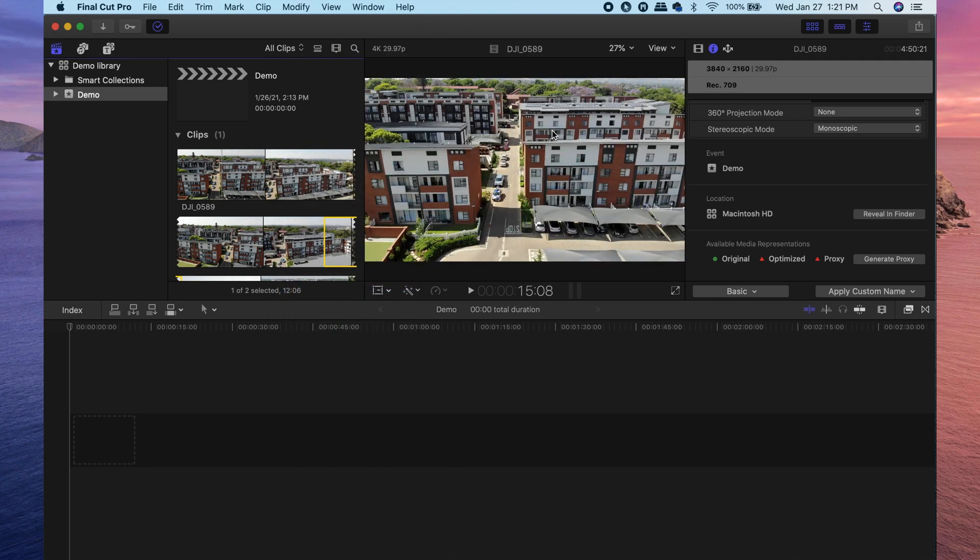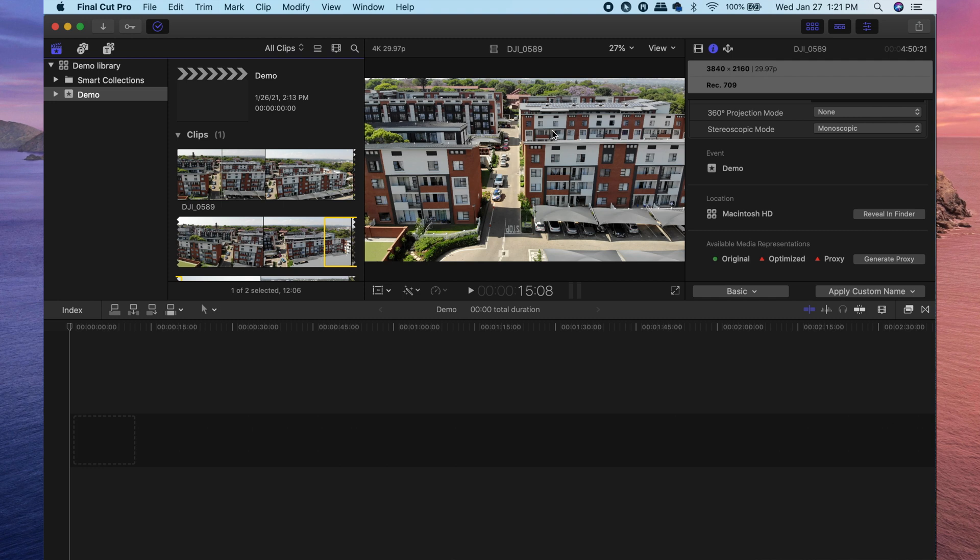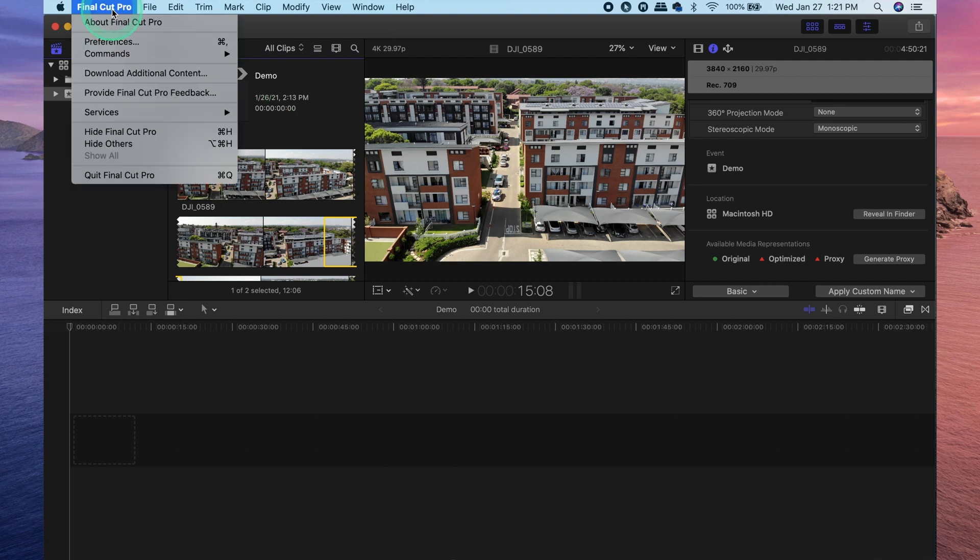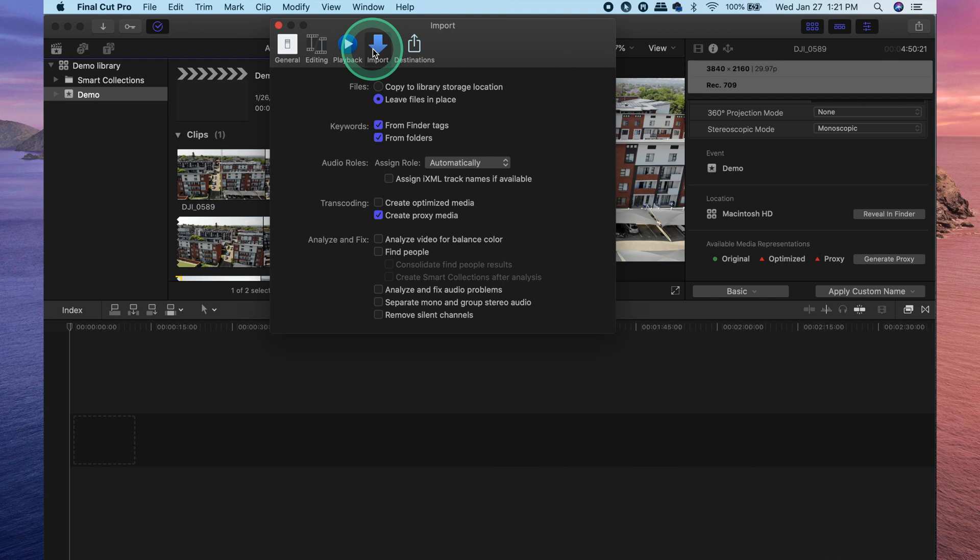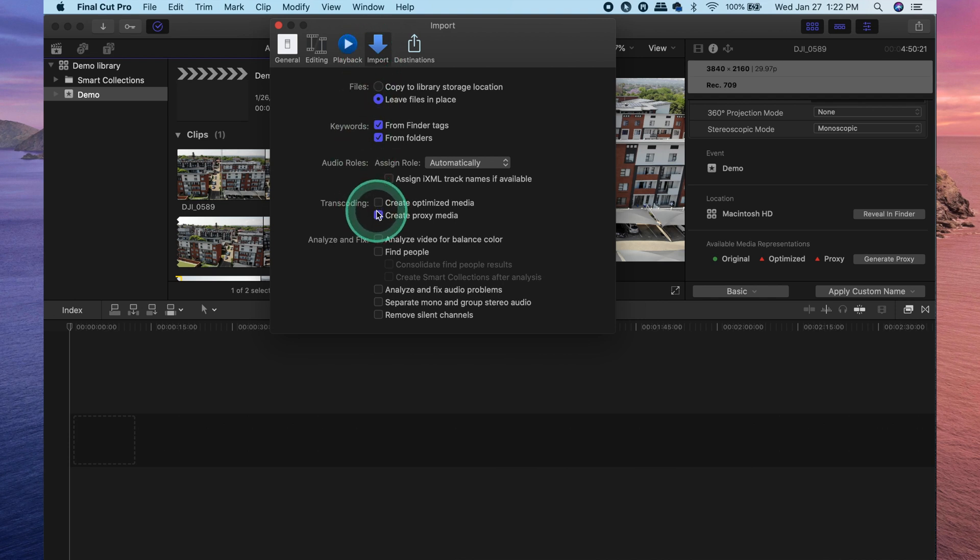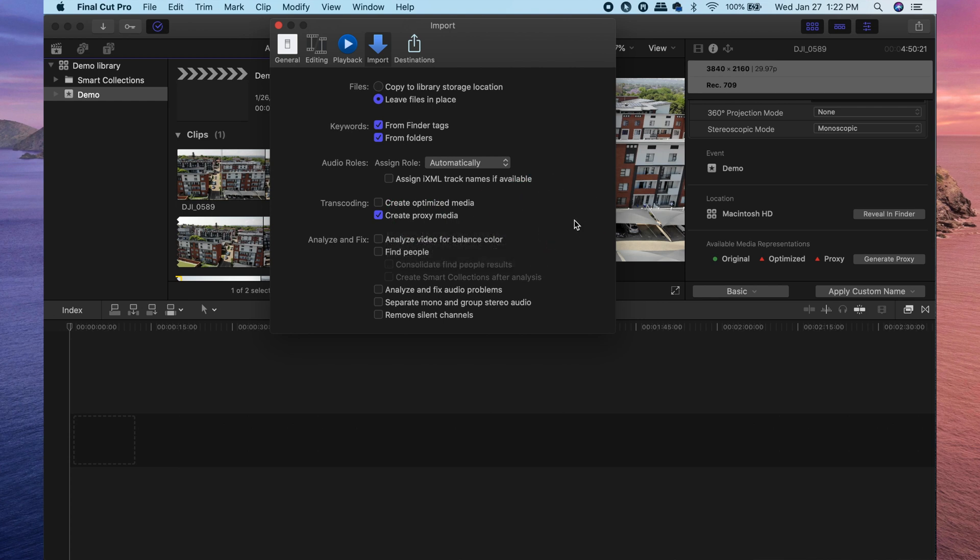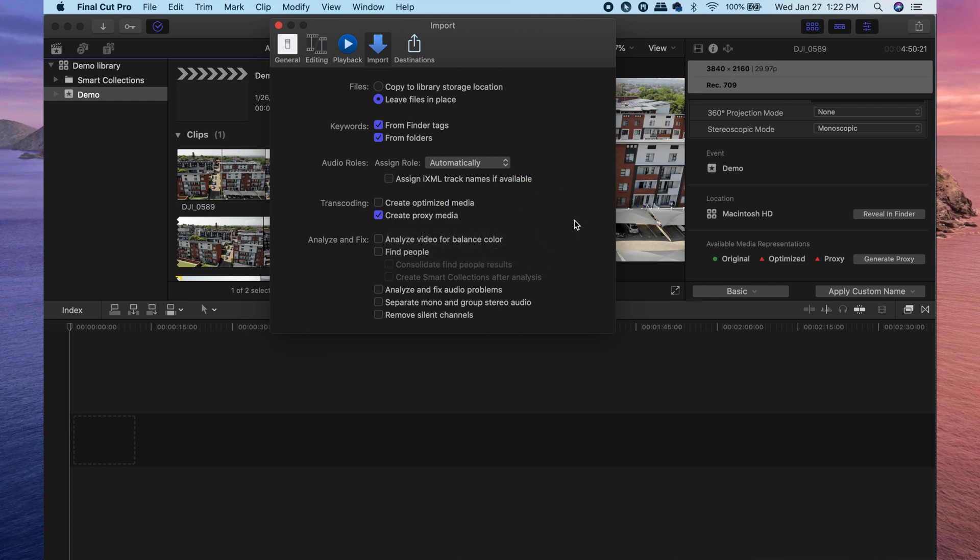You can also have Final Cut Pro automatically create these files every time you import new media. This is done by going up to Final Cut Pro, heading into your preferences. Under your import settings, you can check or uncheck create optimized media or create proxy media. Any one of those that is checked, basically every time you import new media, Final Cut Pro will automatically create those different media types.